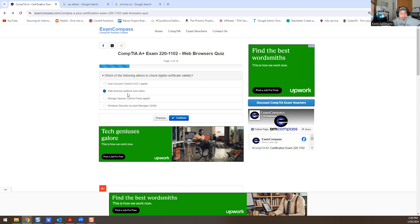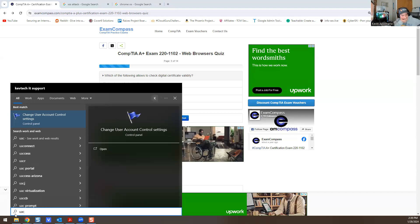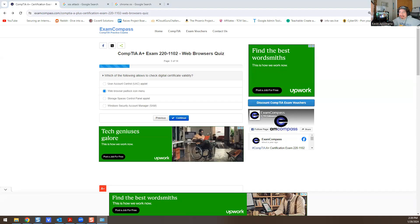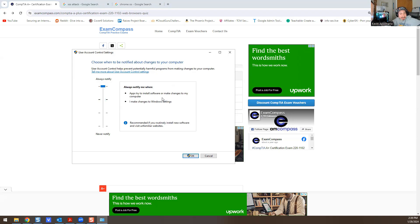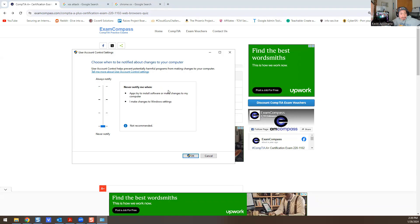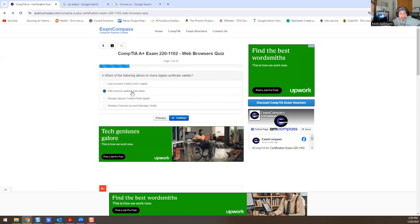The answer would be web browser padlock icon. I'm not sure why the other options aren't the answer, but storage space control panel applet—that's not the answer. Windows Security Account Manager SAM—that's not the answer either. So UAC, like I told you, see right here—Change User Account Control settings. This has nothing to do with certificates at all. User Account Control helps prevent potentially harmful programs from making changes to your computer. Nothing to do with certificates. It's just to make changes—you get prompted for admin rights. And as you go up and up, if I was trying to install software and make changes to my computer, I'd always be notified.